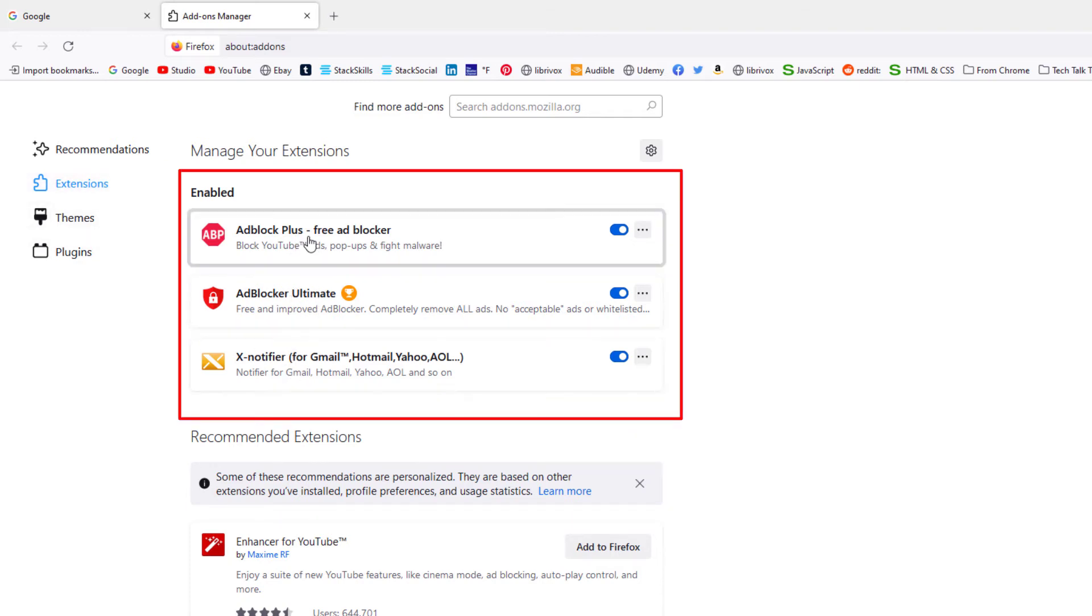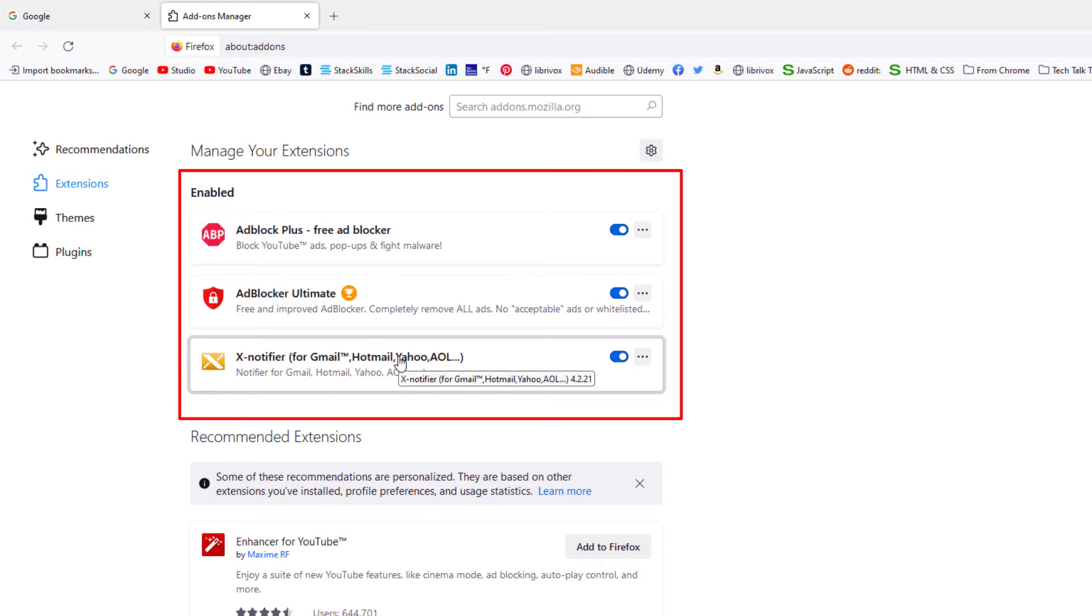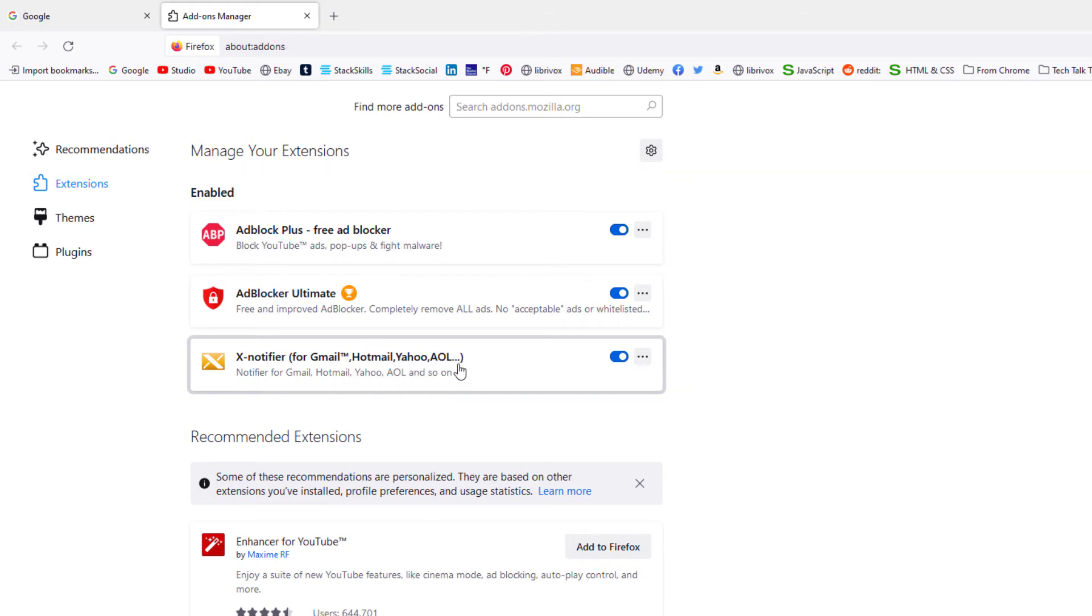I only have three extensions on this browser, but to disable an extension, say I wanted to disable this X notifier extension, all you have to do is toggle this off here. Just click on it to toggle it off.